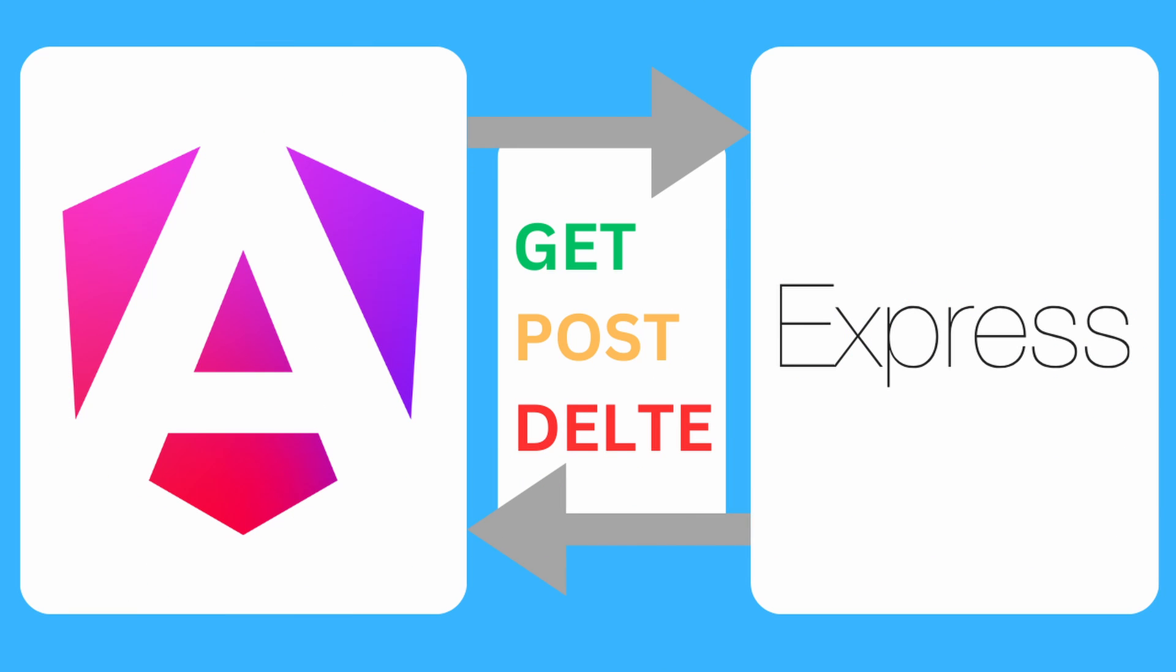In this tutorial, I will show you how to connect a basic Angular app to an Express server via HTTP requests. The first link in the description will show you how the Express server was created.